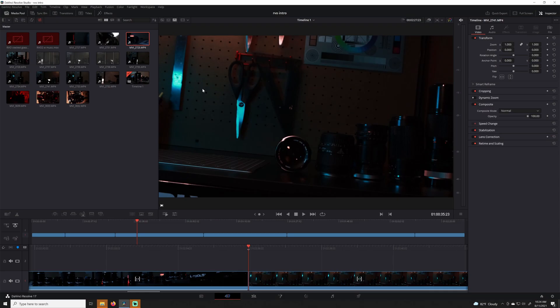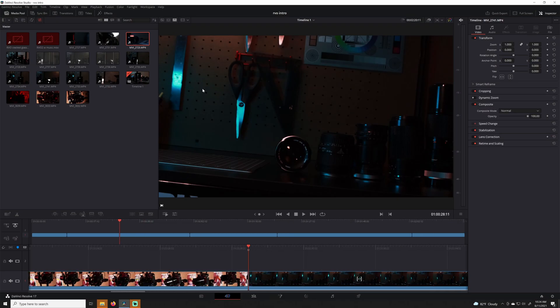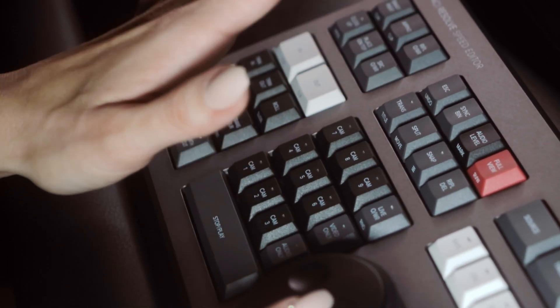Ripple delete removes the current clip at the playhead, then ripples the timeline to fill the space left by the deleted clip, automatically reducing the length of the timeline and eliminating any blank spaces. This can be used to remove parts of shots you don't want. However, in the edit page, using ripple delete doesn't always function the way users expect, occasionally deleting much more than what was intended or awkwardly moving the clips that are left behind.